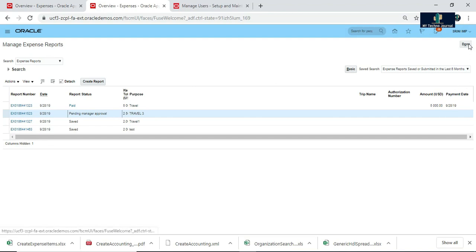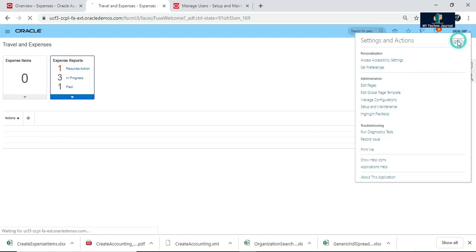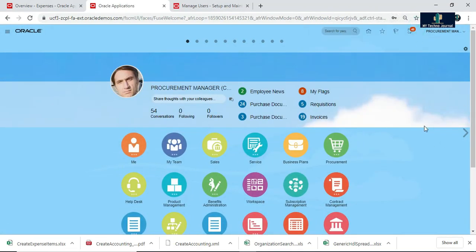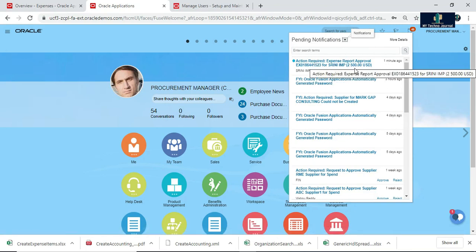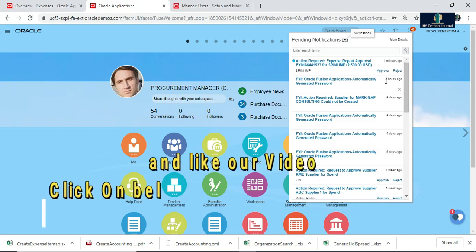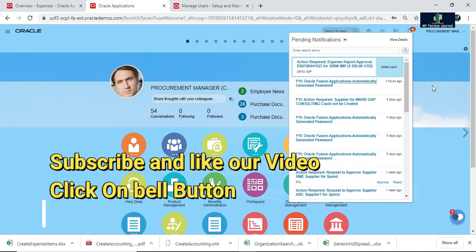Now let me log in to the line manager account — just sign out. My manager's name is Kelvin Drath. I have logged into the manager account and will go to the notification window. You can see here that the expense report approval for this particular number is pending. The manager can either approve or reject after reviewing the expense report. Let us click on Approve.